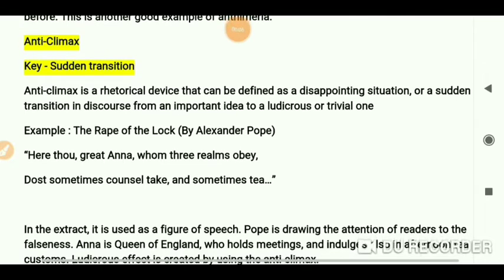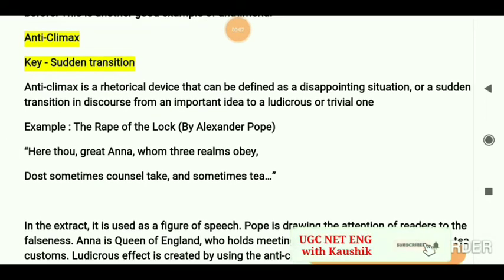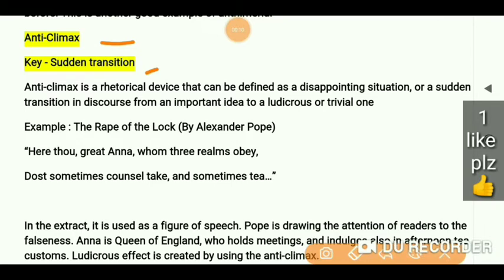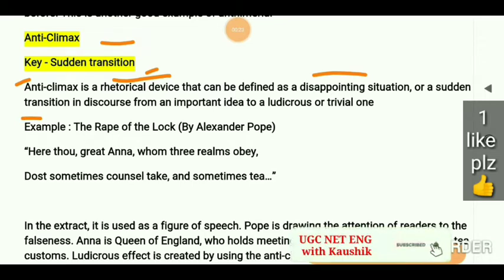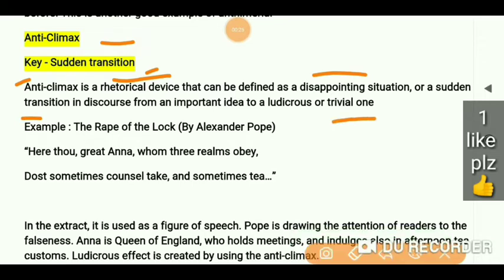Today we are doing the literary term anticlimax. The key term for this literary term is 'sudden transition'. Anticlimax is a rhetorical device that can be defined as a disappointing situation or a sudden transition in discourse from an important idea to a ludicrous or trivial one. If we see a sudden transition somewhere, there will be anticlimax in literature, or you can say a disappointing situation. Let's take an example to make this idea clear.